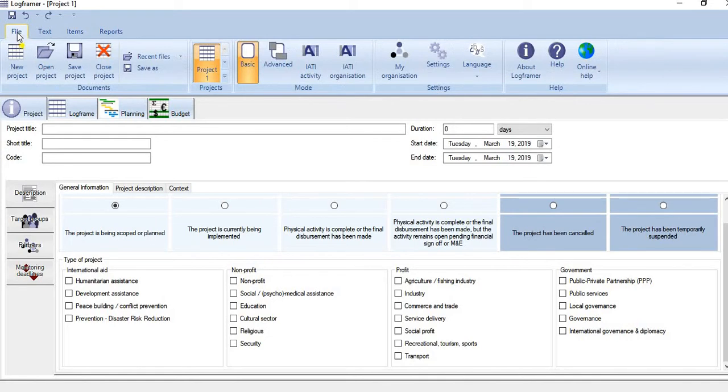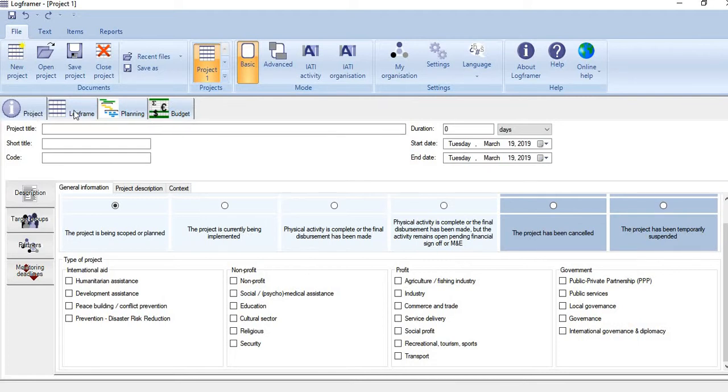Now here you see we have the four basic components: one is Project, second is Logframe, third is Planning, and last is Budget.